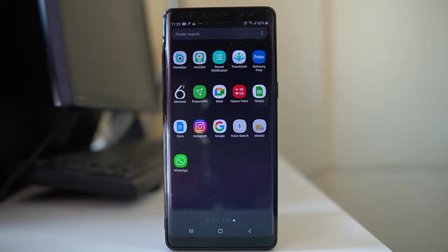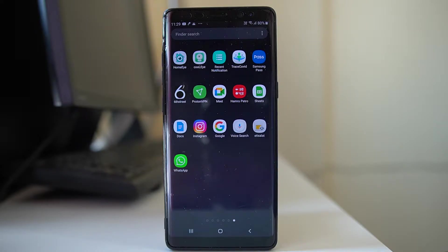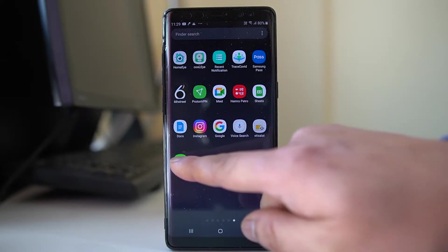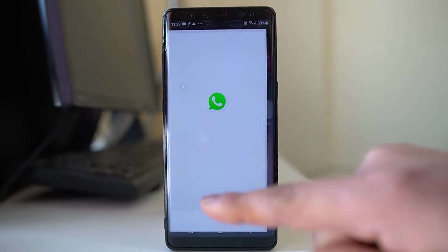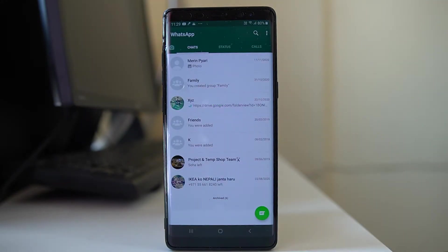Today in this video we will see how to back up and restore WhatsApp chat in Android device. For that, we will open WhatsApp application at first.